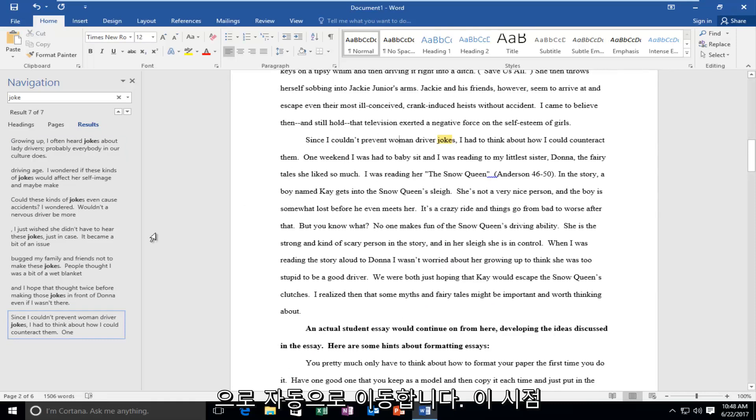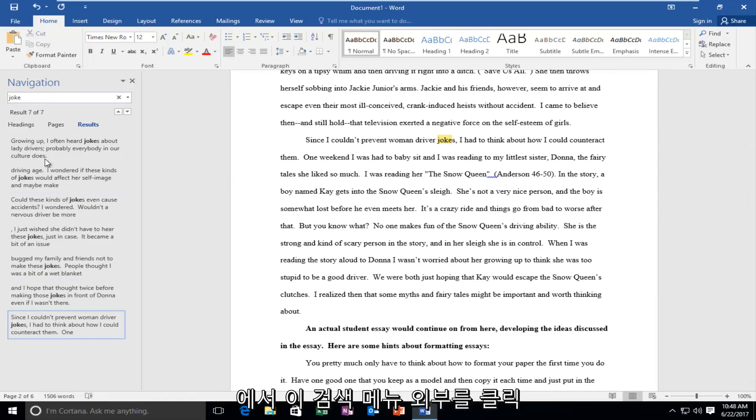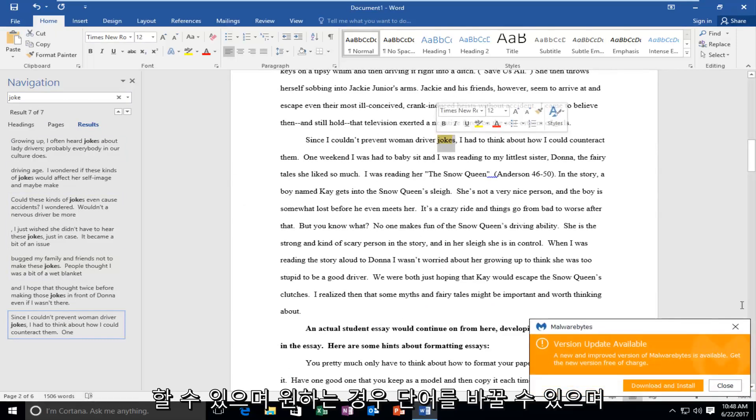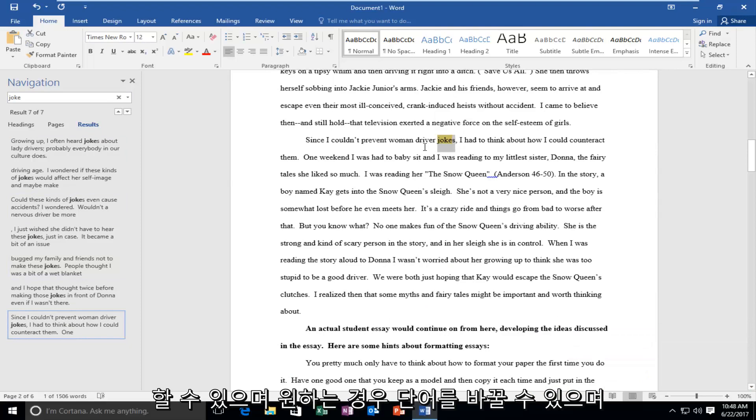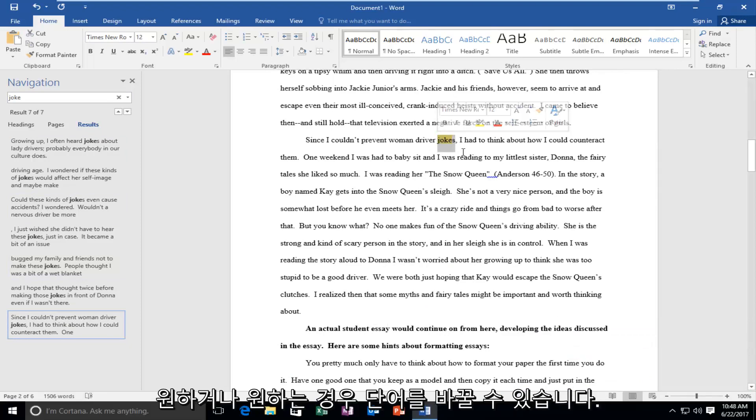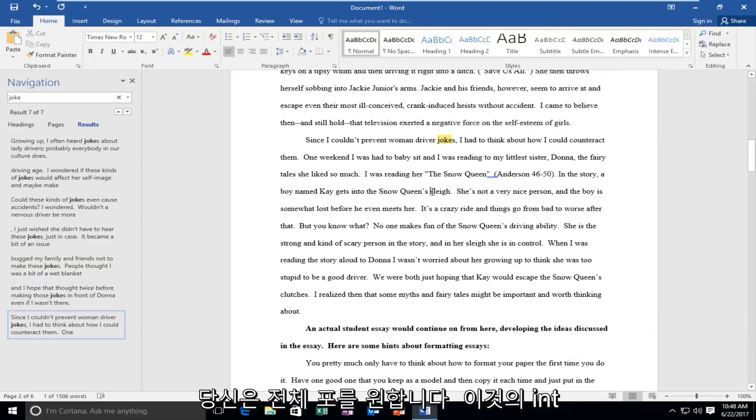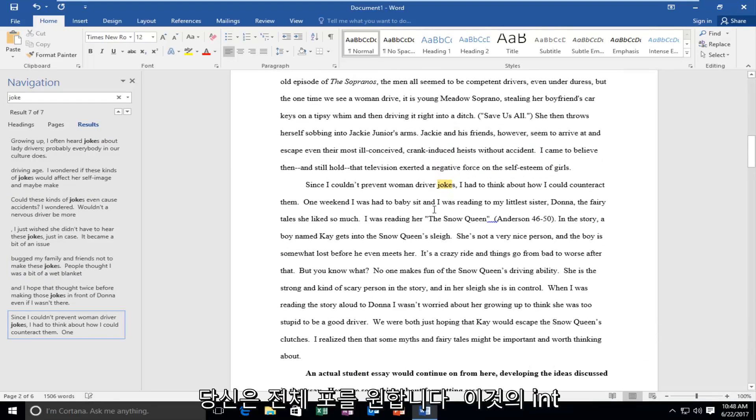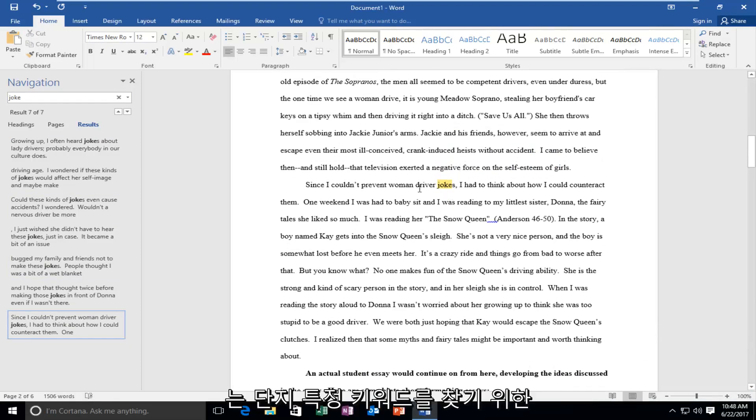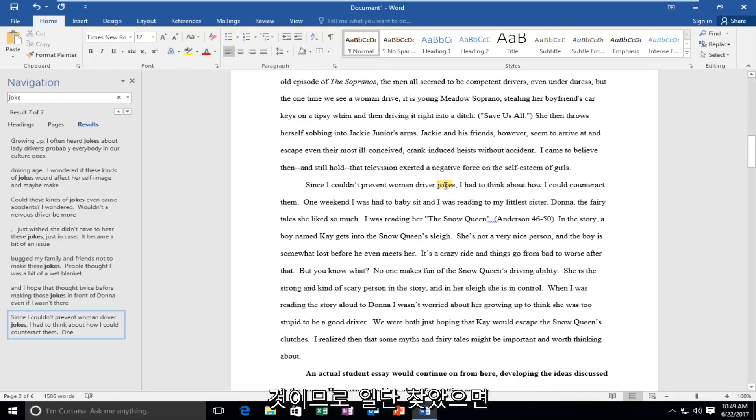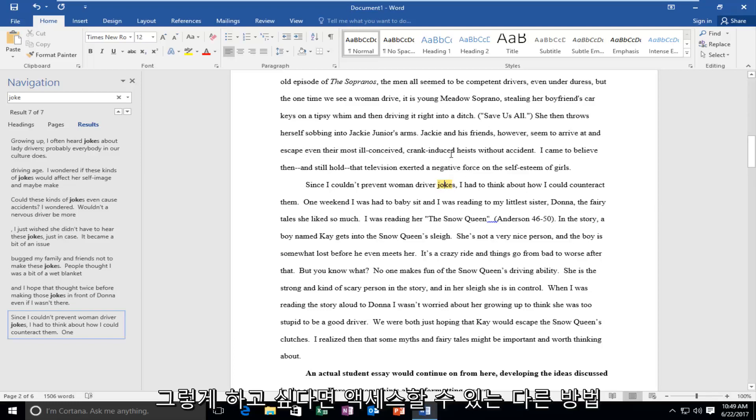At this point, you can click outside of this search menu and you can replace the word if you wanted to, or do whatever you want. The whole point of this is just to find certain keywords. Once you've found it, you're more than welcome to change it if you want.